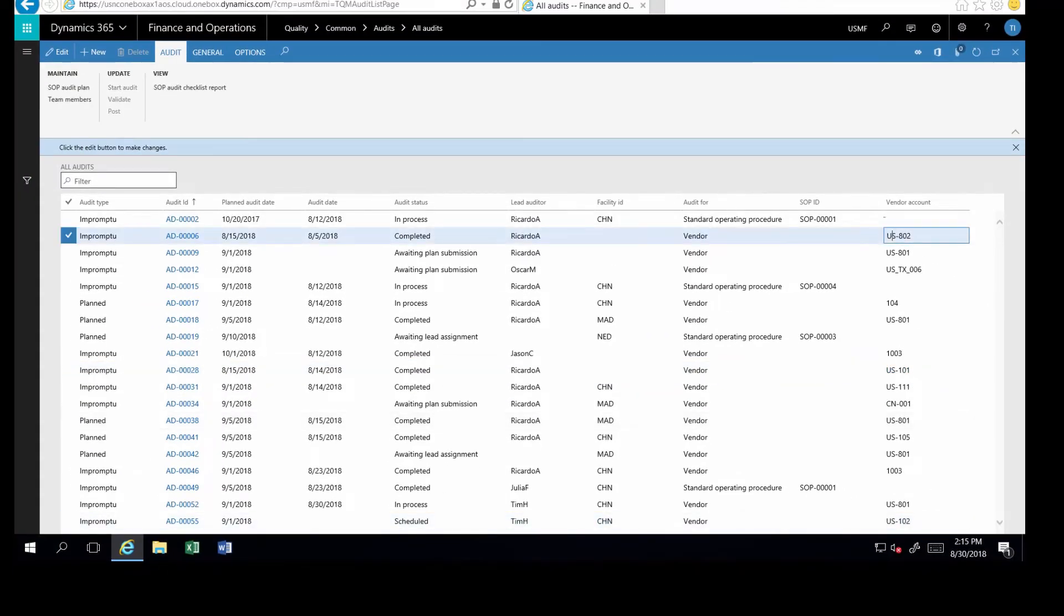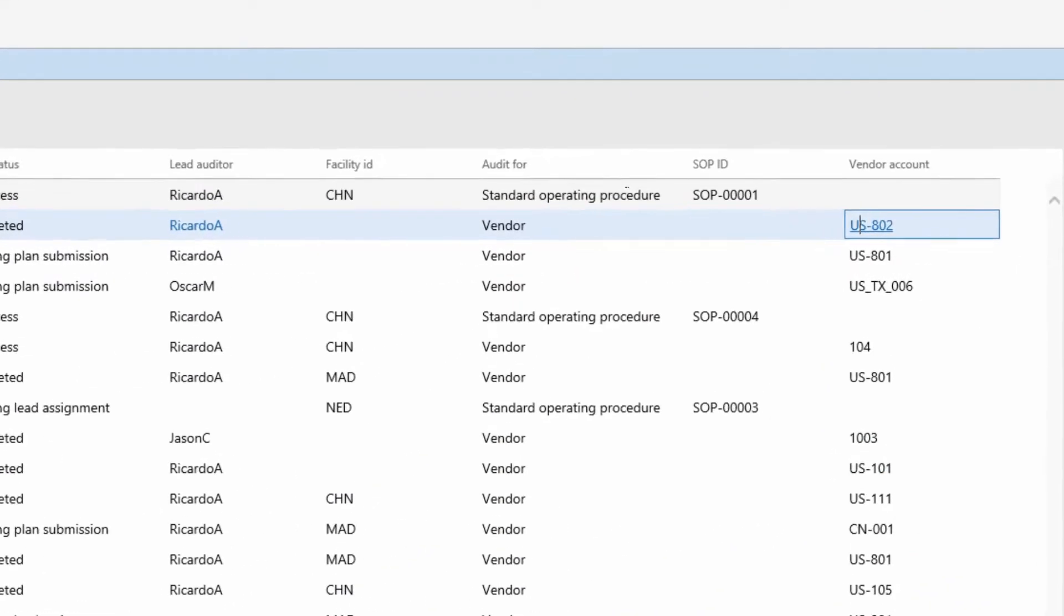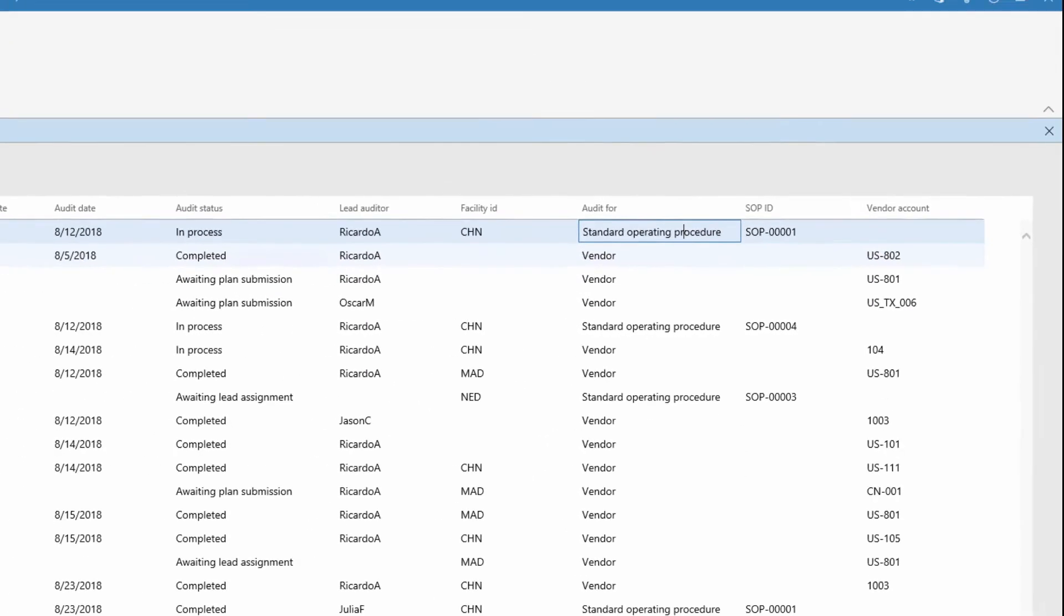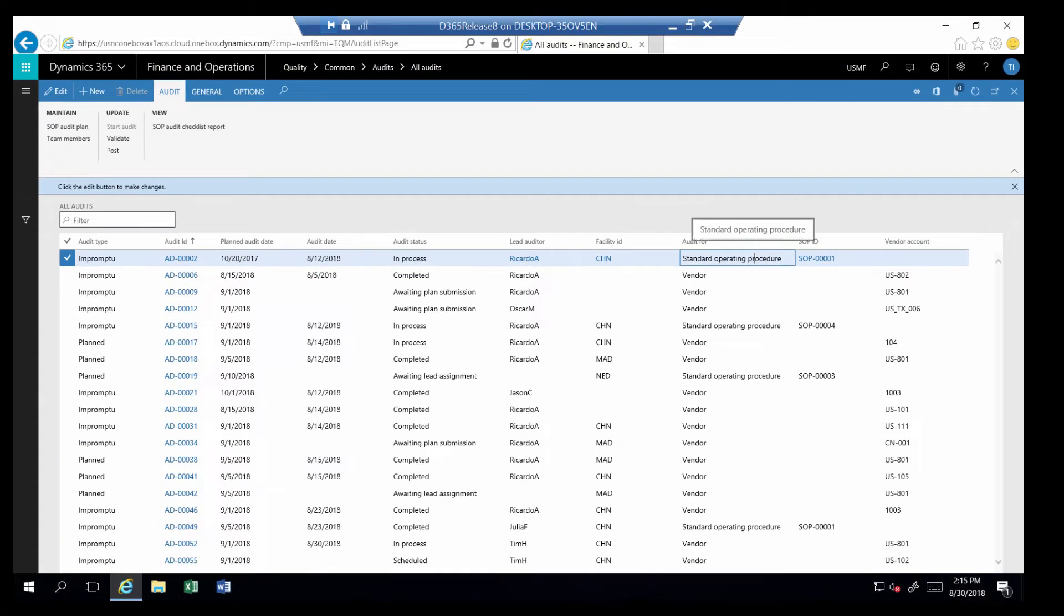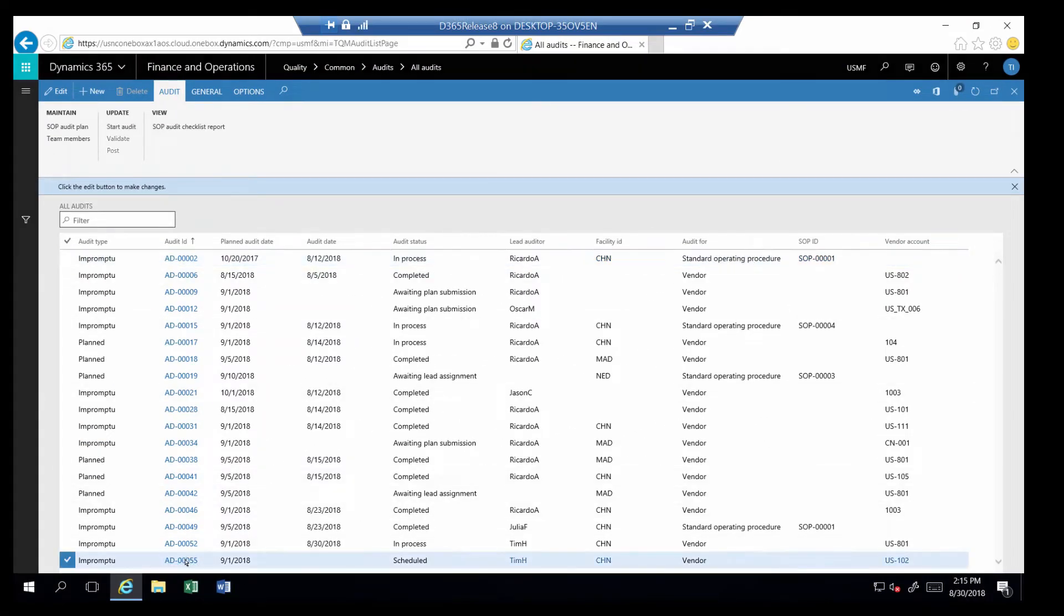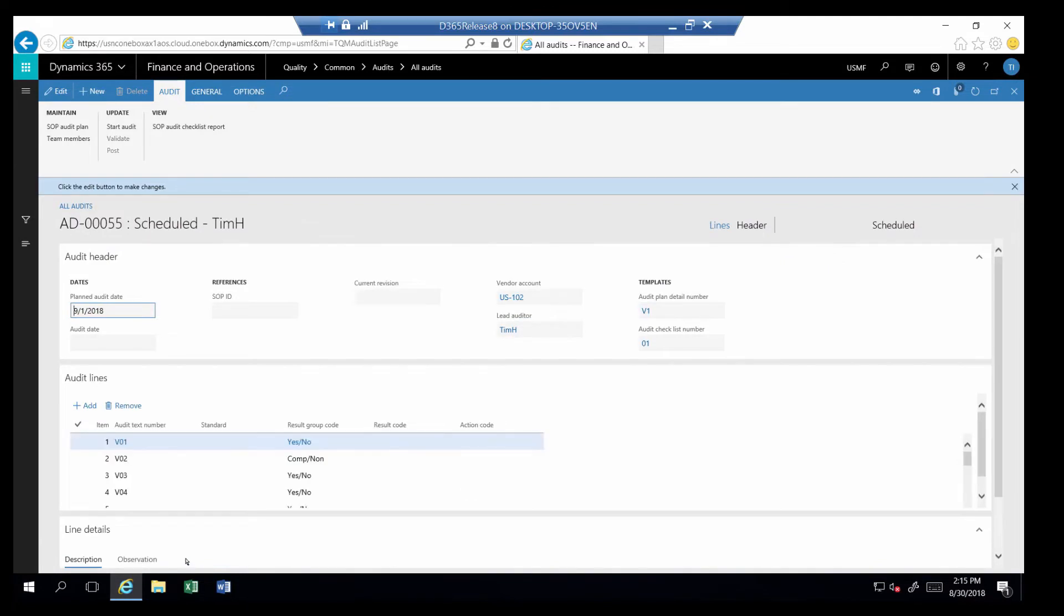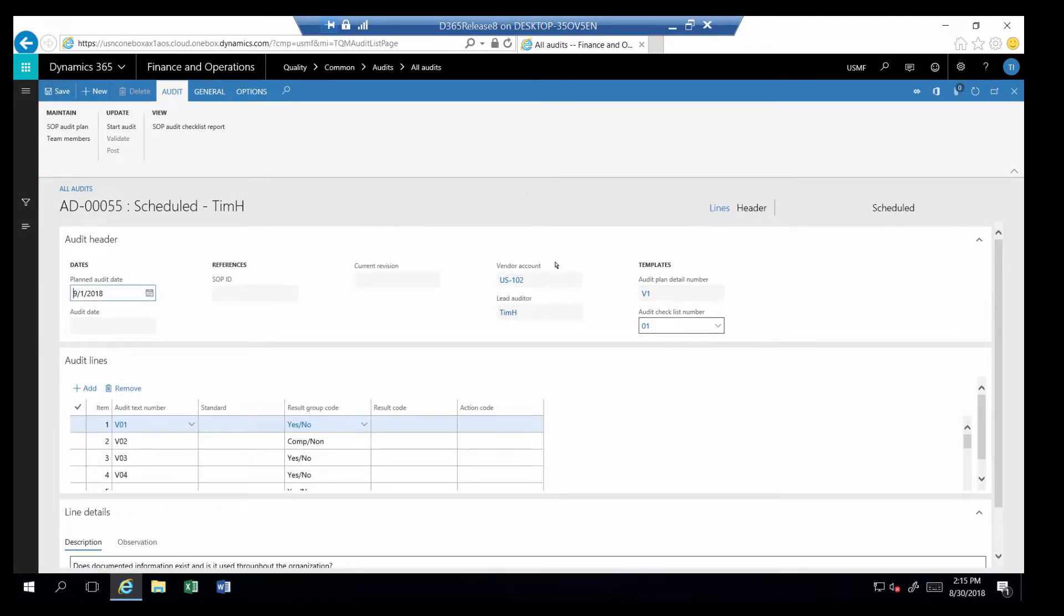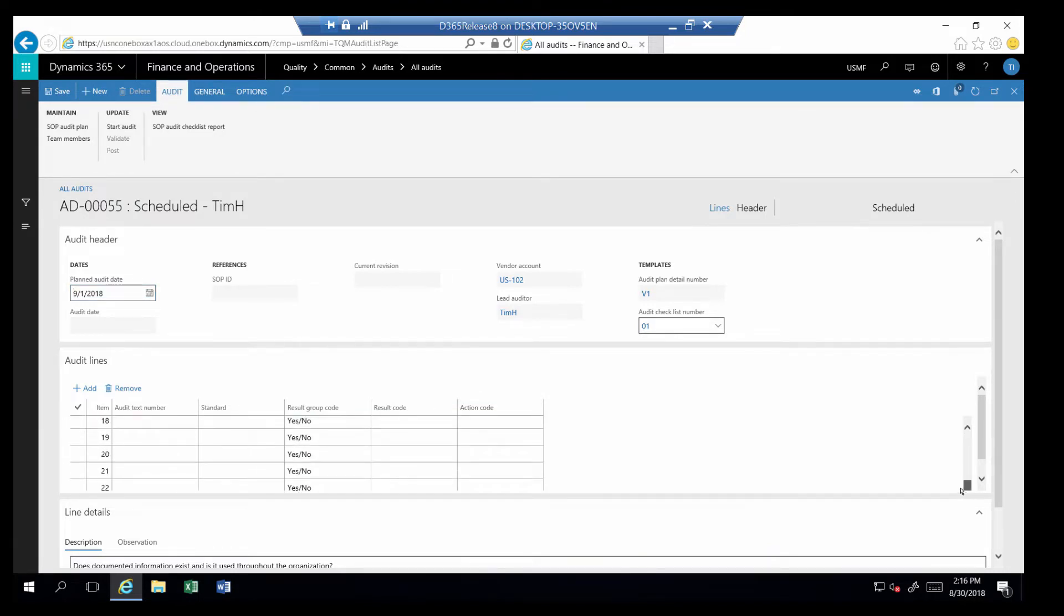Auditing supports both vendor and internal process audits. For this demonstration, I'll walk through a vendor audit and use an Excel template as part of the process. As I open the audit for this specific vendor, the audit was created using a template from a standard setup table.